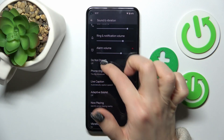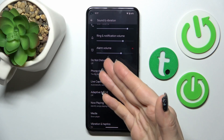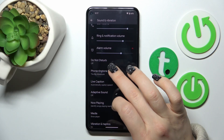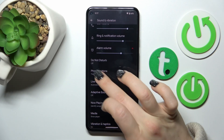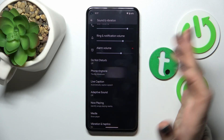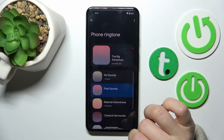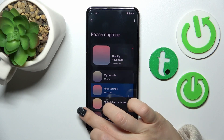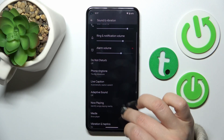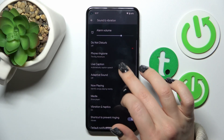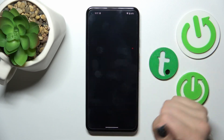If you want to turn on or turn off the Do Not Disturb mode, you can do it here. To change the ringtone, tap on this section and select one from the available ringtones.